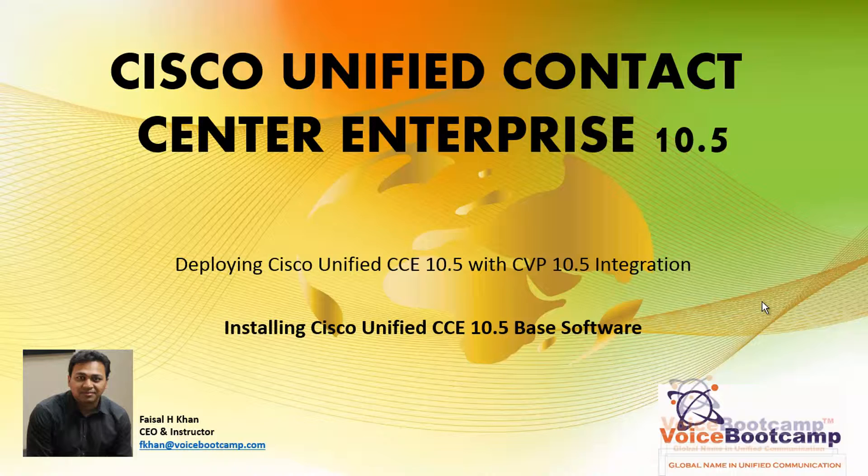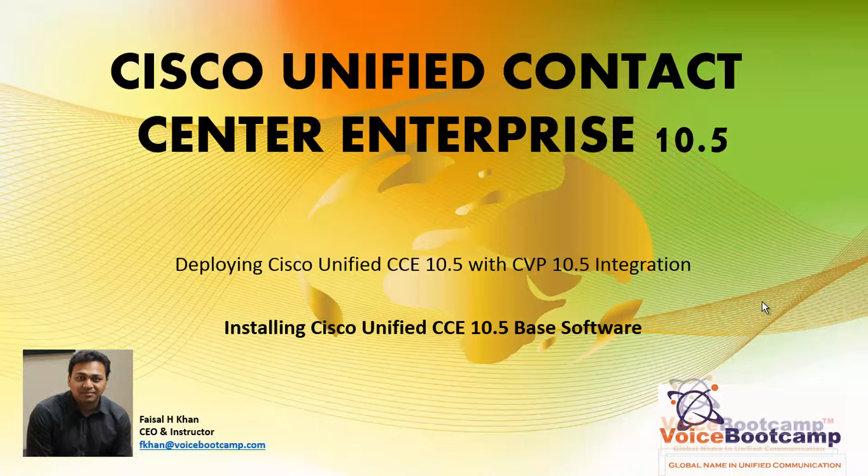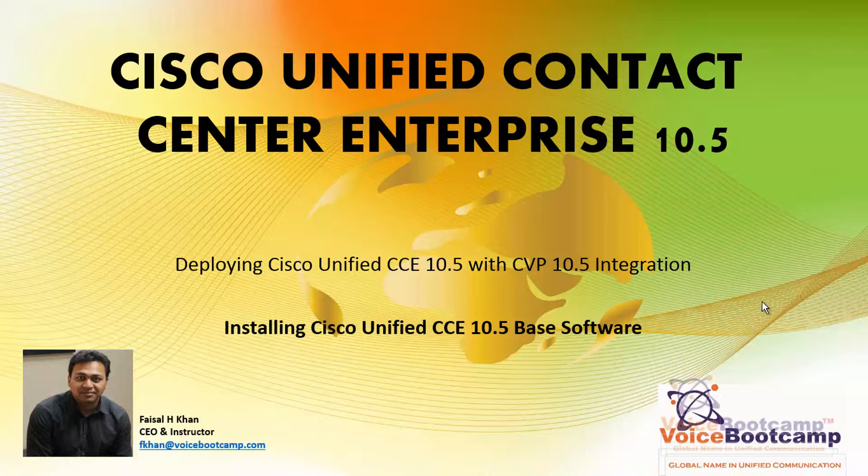Before you can configure router, logger, and all the components, you must first configure a base Contact Center Enterprise software which provides all the necessary tools and configuration utilities to manage the system.